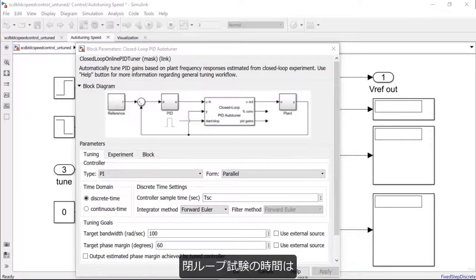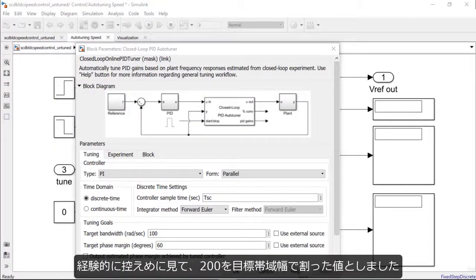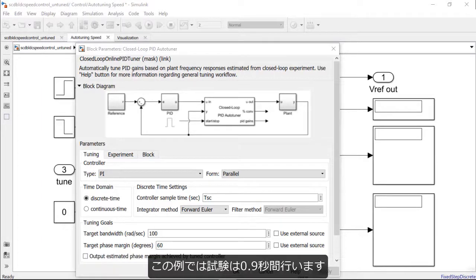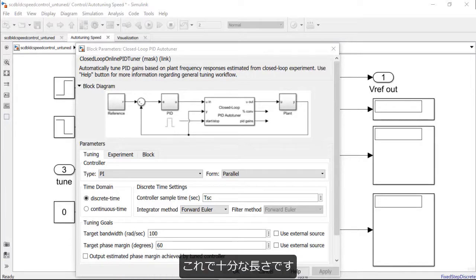Now, as a rule of thumb, the closed-loop experiment should be run for a time of 200 divided by the target bandwidth as a conservative estimate. We will be running this experiment for 0.9 seconds as this should be sufficient.